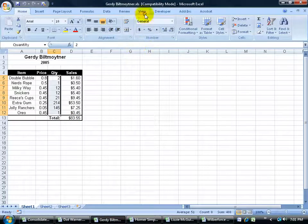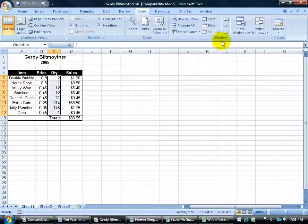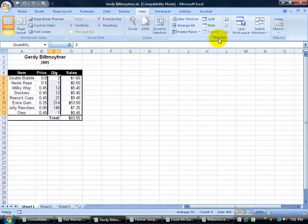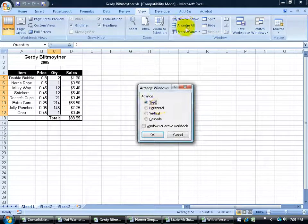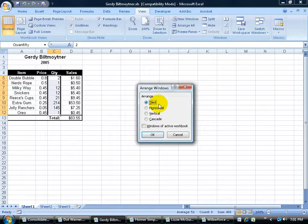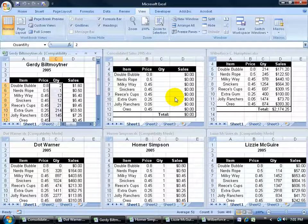Let me come up here, click on the View tab, go to the Windows group and click on Arrange All, Tiled, click OK so we can see all the workbooks at the same time.